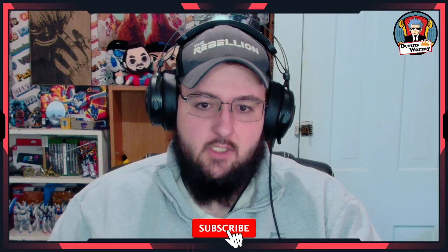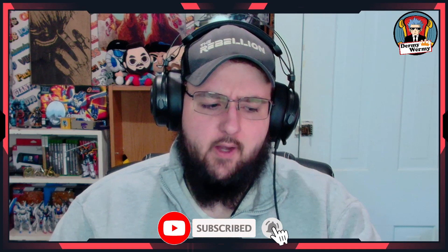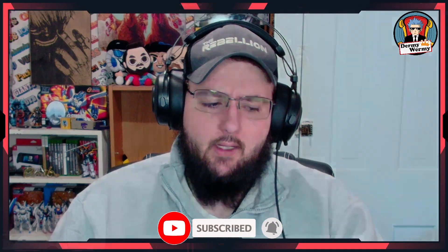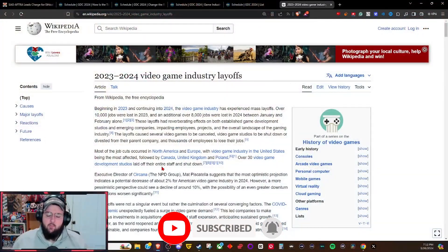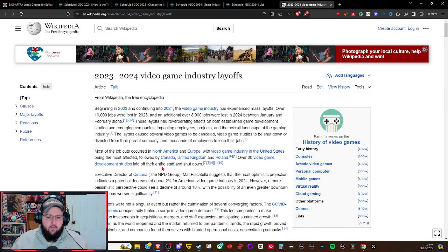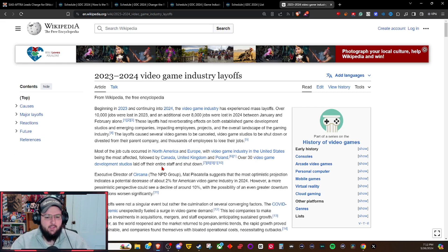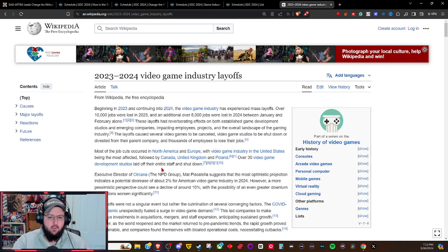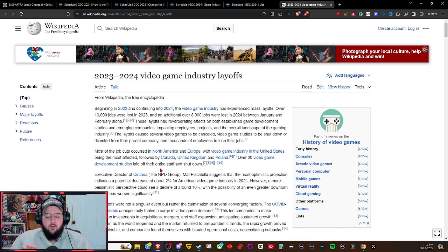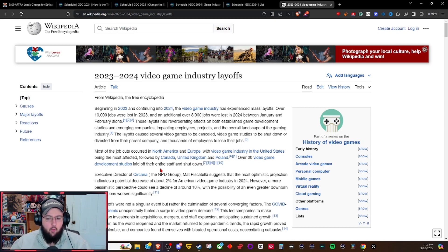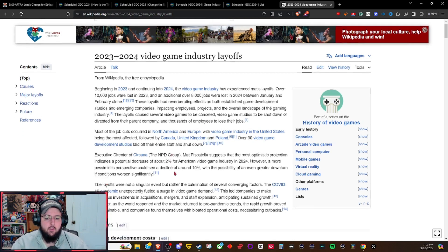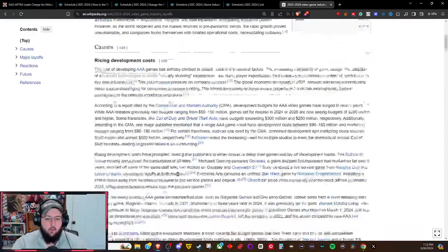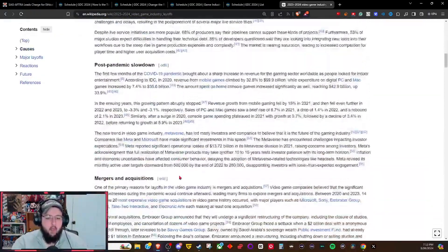What's going on YouTube, it's your boy Dermy Wormy. Throughout the past two years we've been having a major upheaval within the video game industry itself. We've had layoffs going across the tech industry, primarily focused within the video game industry, and it's getting so bad that there's an actual Wikipedia article pointing out all the different layoffs from 2023 to 2024. It's massive.